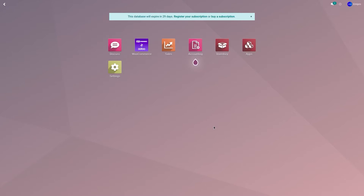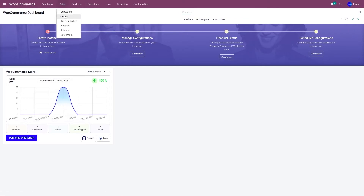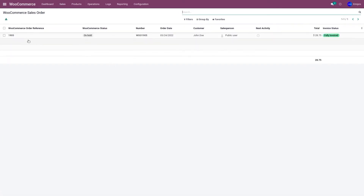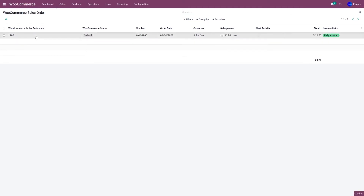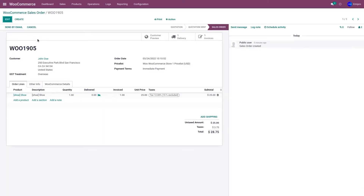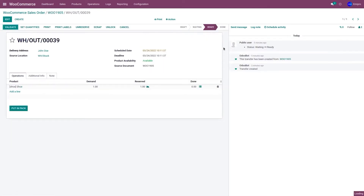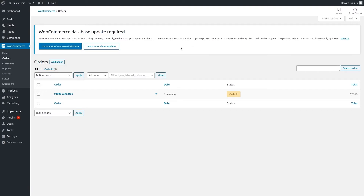Let's go to the WooCommerce application, then to Sales and Orders. I have order number 1905, which hasn't been fulfilled in my Odoo. If you go to Delivery, you can see the delivery has not been validated. The same order 1905 has not been fulfilled in WooCommerce either — the status is still on hold and has not been completed.